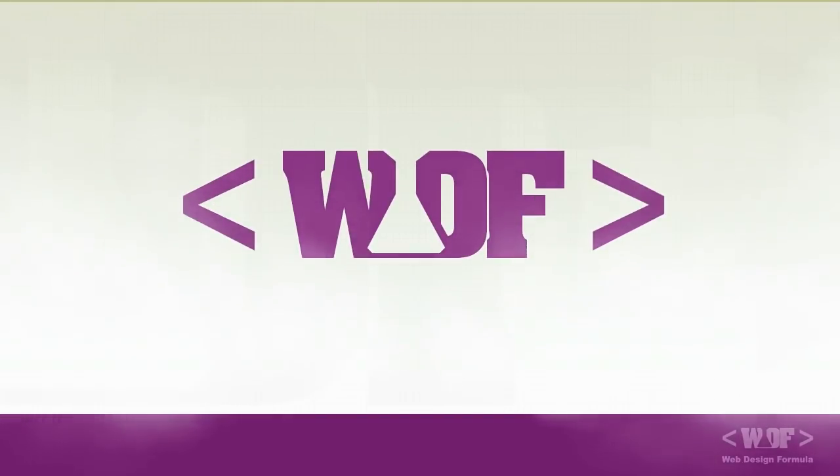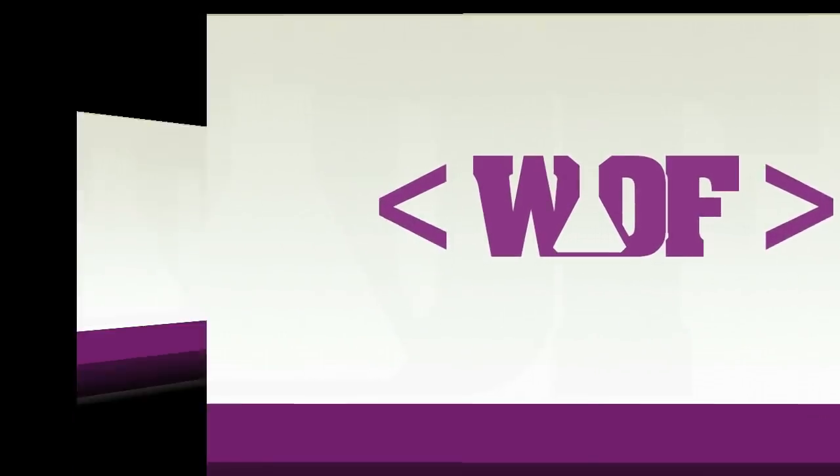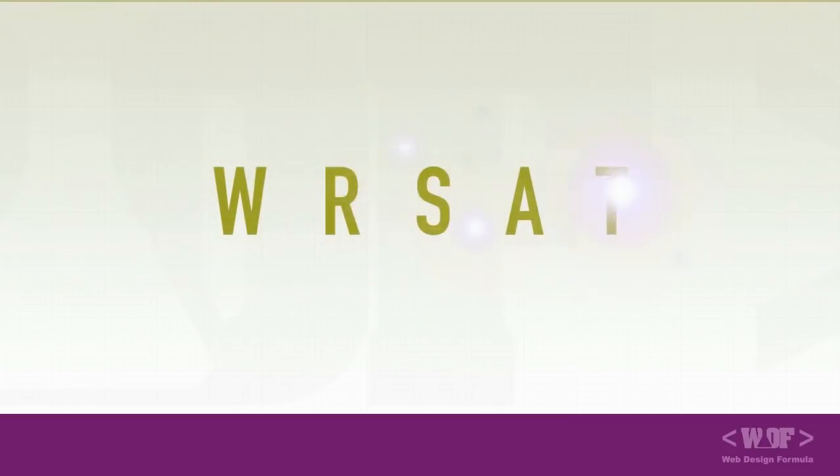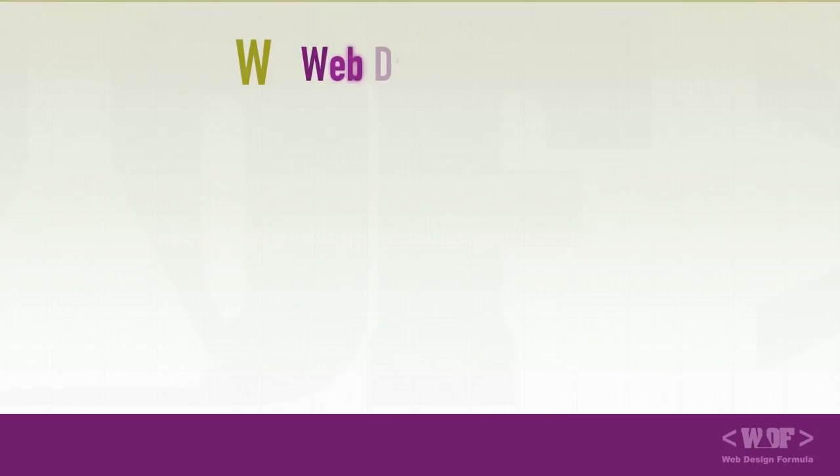The web design formula is broken down into five steps called the W-R-S-A-T. Let's start off with the W, web domination.